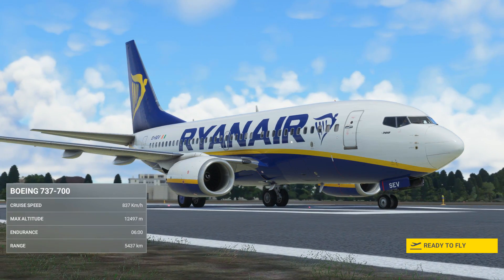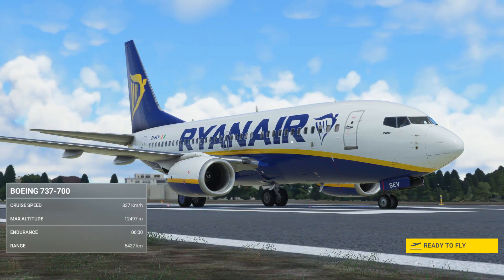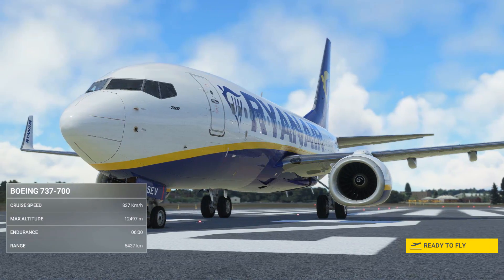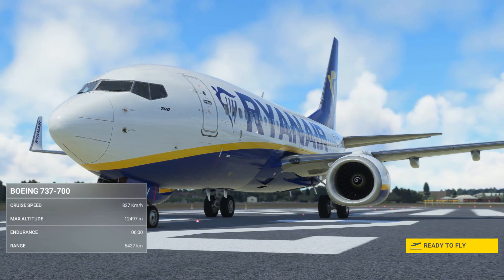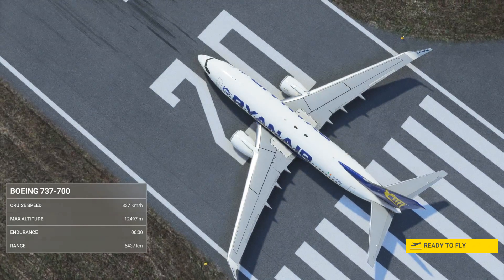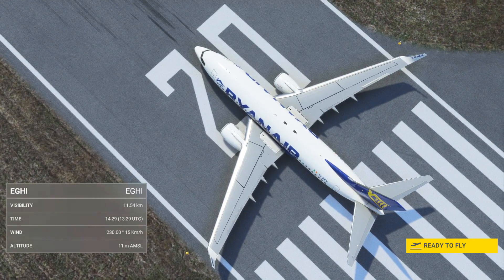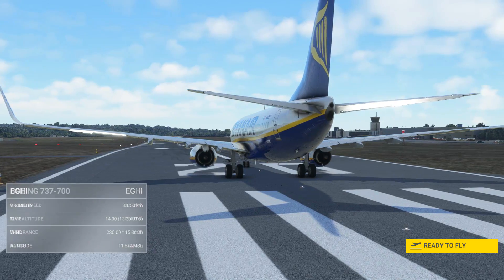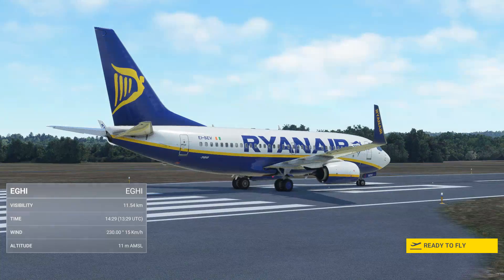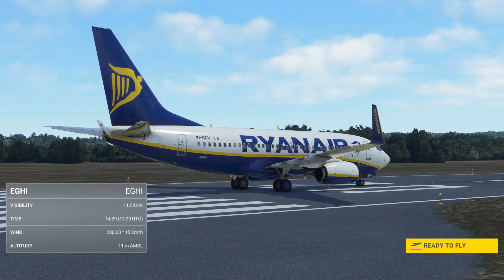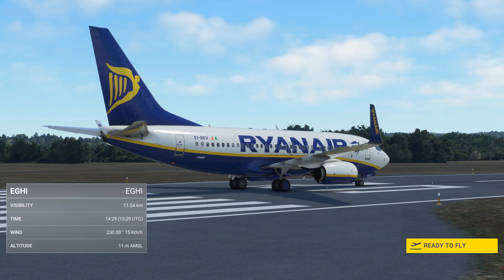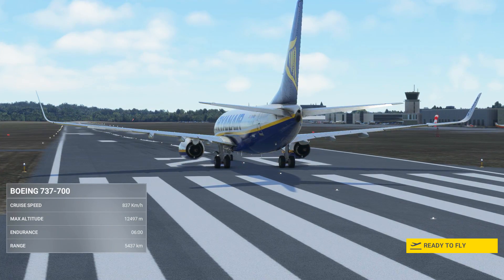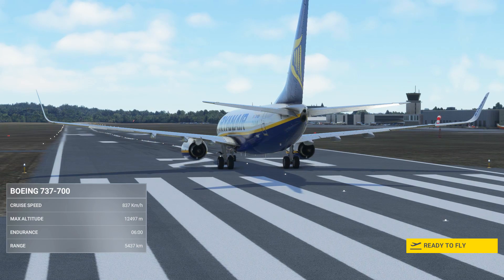Welcome to this RNAV approach tutorial for the PMDG 737 in MSFS. This tutorial assumes a basic level of knowledge of the 737 and its systems, so if you're unfamiliar with the aircraft please watch my full flight tutorial first. If you're wondering what an RNAV approach is, it's very similar to an ILS approach except the calculations are performed by the aircraft's onboard computers instead of equipment at the airport. Let's set the plane up and go fly.